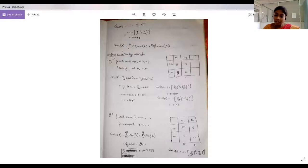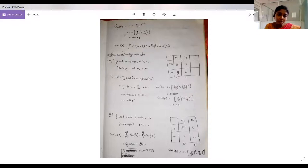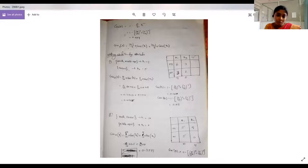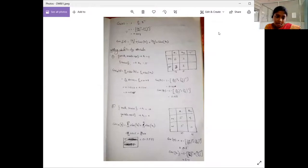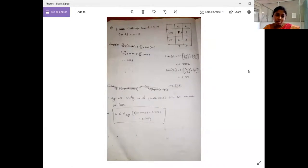For the 'age' attribute, the student calculated D1 and D2, then the Gini index of D1 and D2, and finally obtained the Gini index of 'age' as approximately 0.1019.